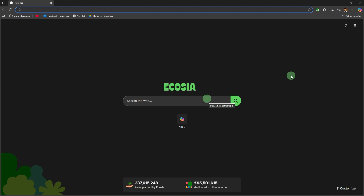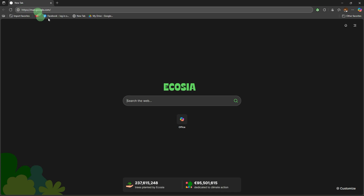First, launch your preferred browser like Chrome, Edge, Firefox, etc. Go to Gmail — in the address bar, type the website of Gmail and press Enter.